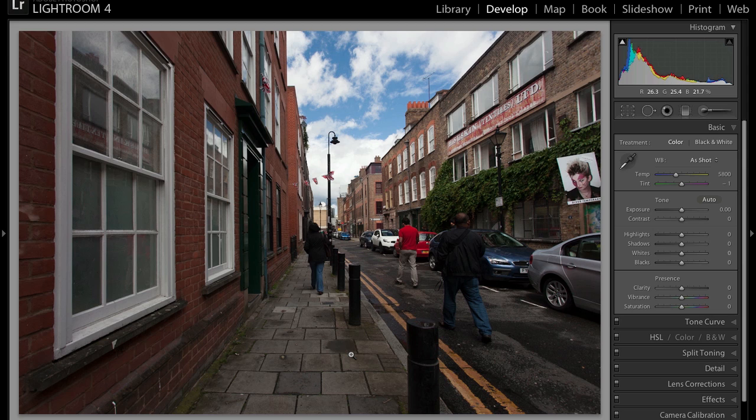The concept is similar — we're going to bring back the detail in the highlights as well as in the shadows. The sliders we're going to use first are the highlights and the shadows. For the sake of this video I'm going to exaggerate the effect just so that you can see what it's capable of doing. Of course you can tone it down if you don't like a very dramatic HDR look, and you don't have to use this effect if you don't like HDRs. But I'm going to show it for those of you who want to try it.